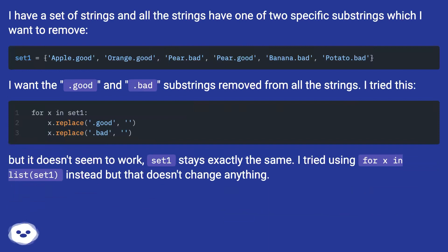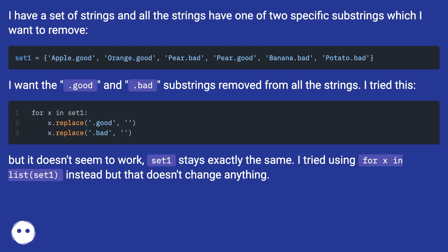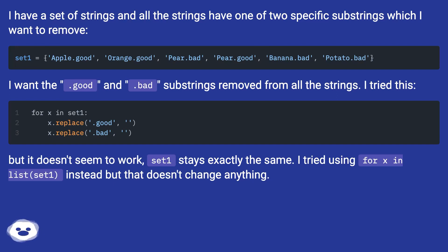I want the .good and .bad substrings removed from all the strings. I tried this, but it doesn't seem to work. set1 stays exactly the same. I tried using for x in list(set1) instead but that doesn't change anything.